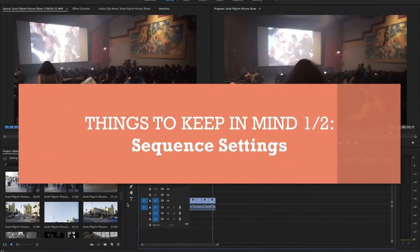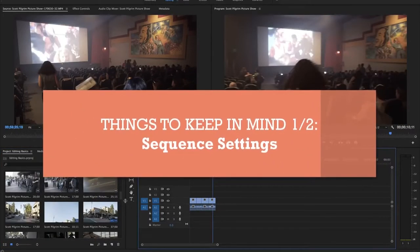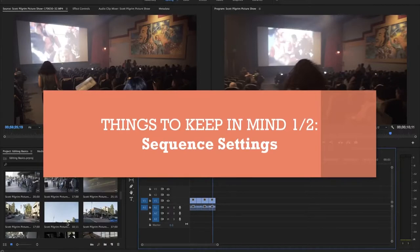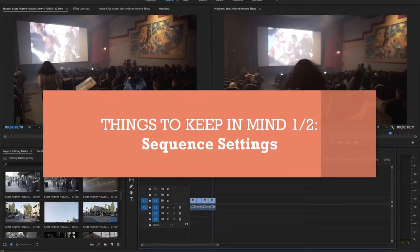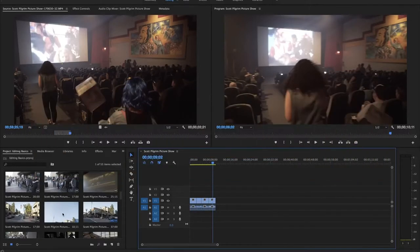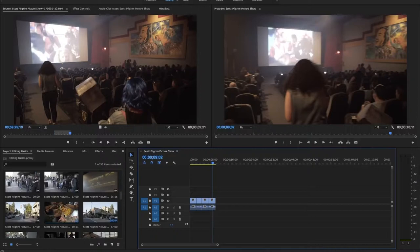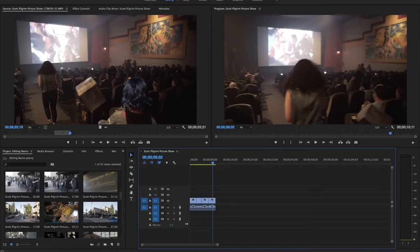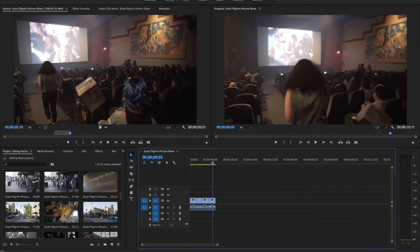Some things to keep in mind is that when you create your first sequence, when you drag over your clip to the empty sequence over here, it actually creates a sequence with the same settings as your original footage. So if you use two different types of cameras that maybe are different settings, you will want to be aware of that if a piece of footage is a lot smaller or different resolution, it will look different and you'll have to respond to that accordingly.